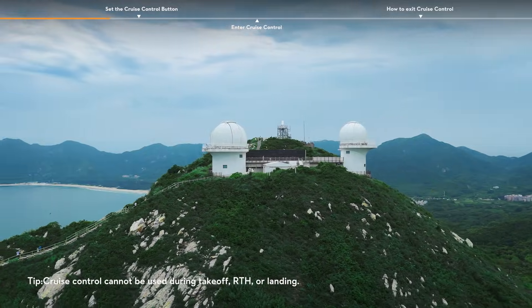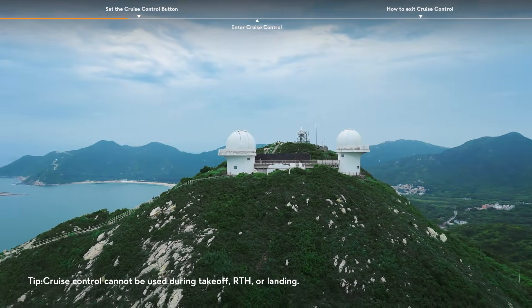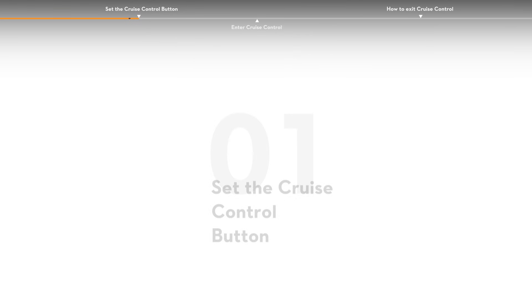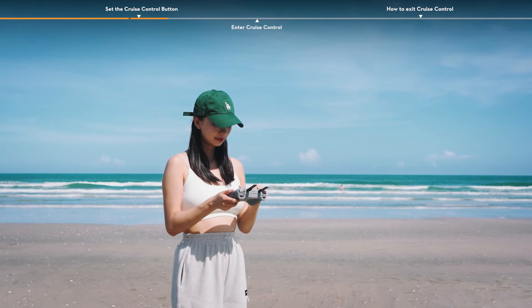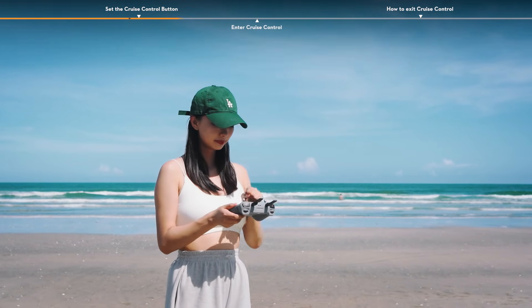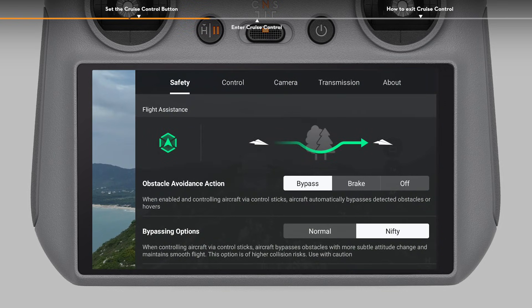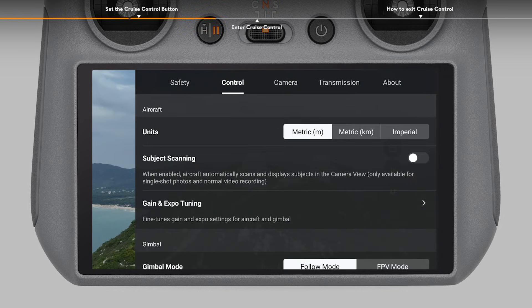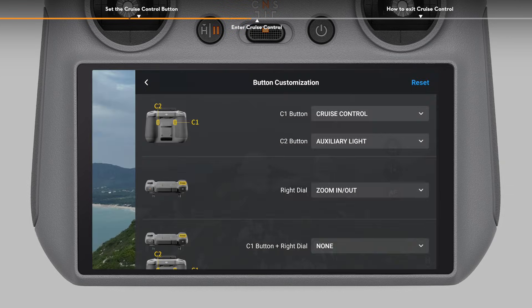More camera movements such as spiraling up can be achieved by increasing the control stick input. To use the function, you have to set a cruise control shortcut button first. Open the app settings and select control. Scroll down to button customization and set one customizable button of the remote controller to cruise control.